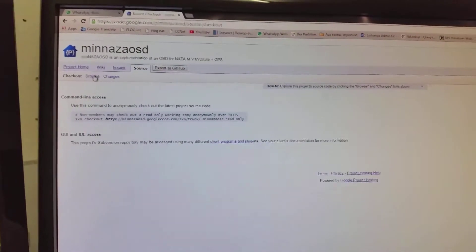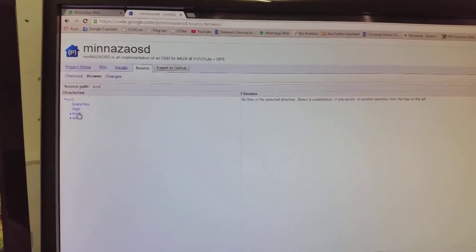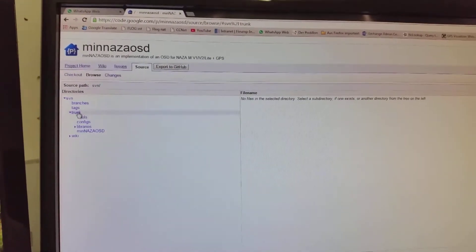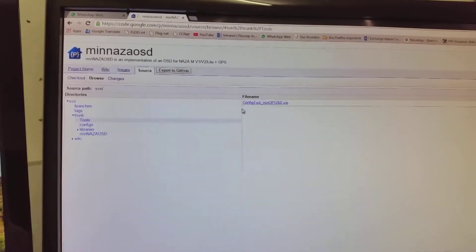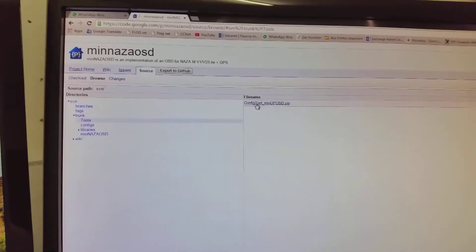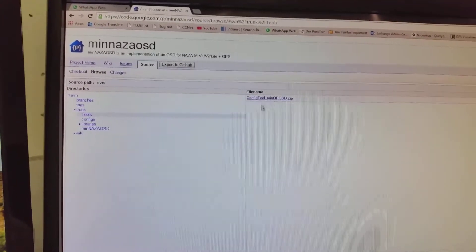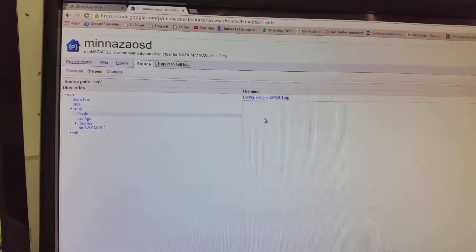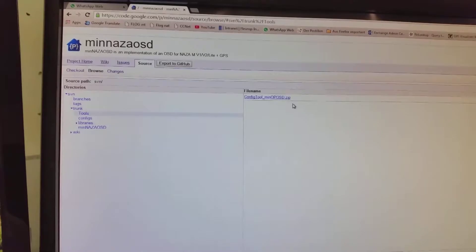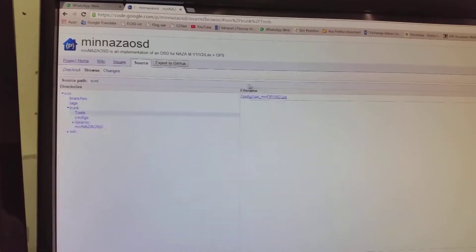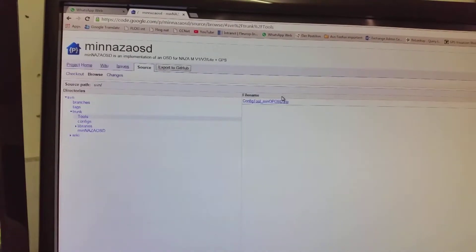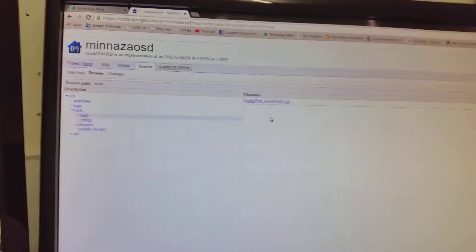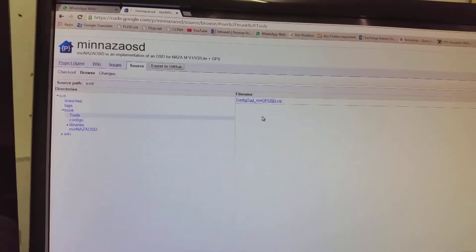Go to source, browse, trunk, tools. And then you can download the config tool minoposd.zip. The zip file will contain all the stuff you need in order to configure your OSD.